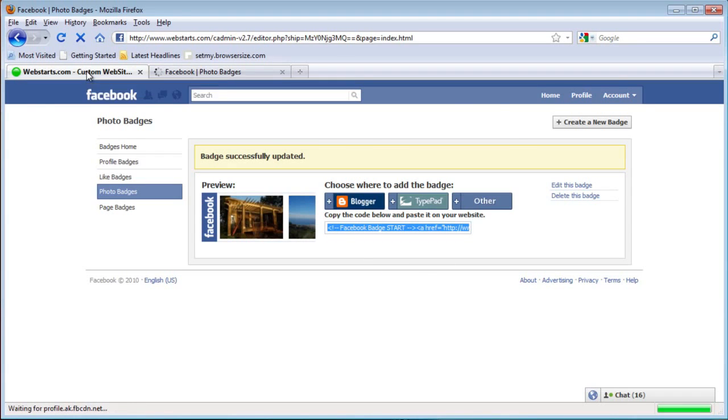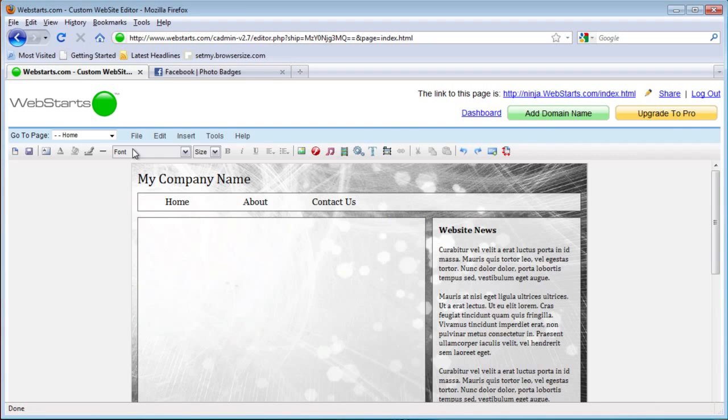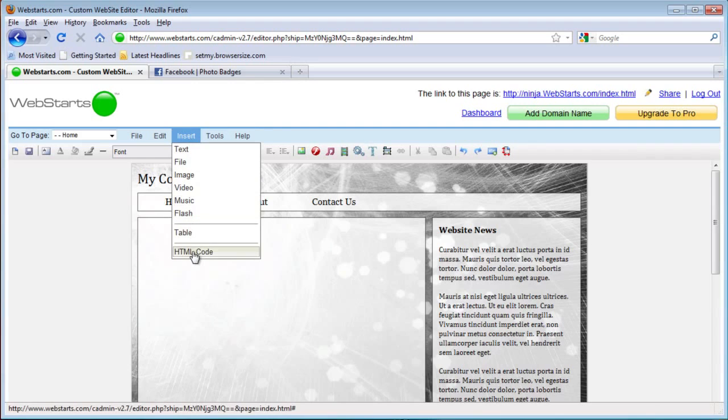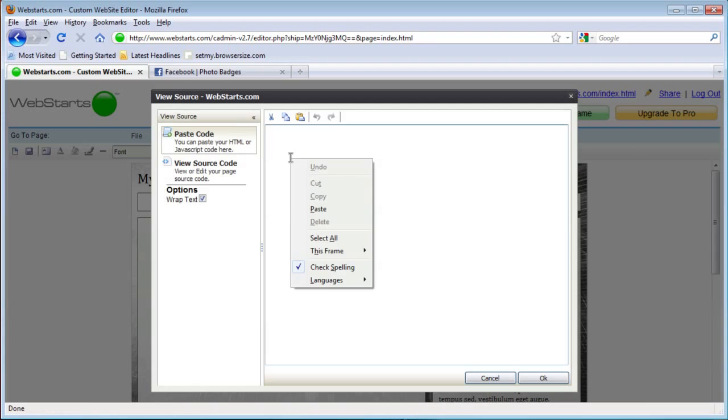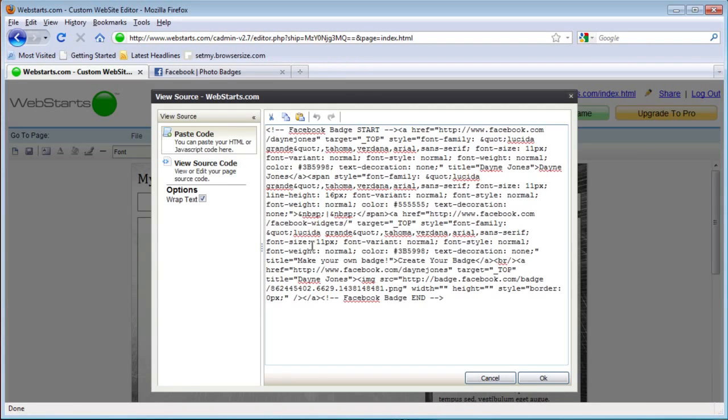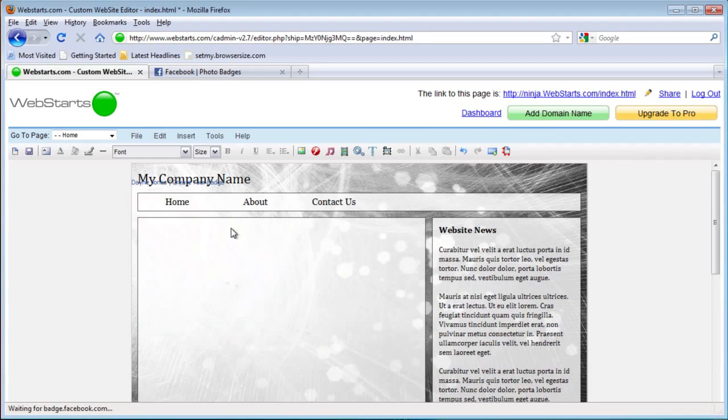Then head over to your Web Starts editor. Click on insert, HTML code, paste your code into the box and hit ok.